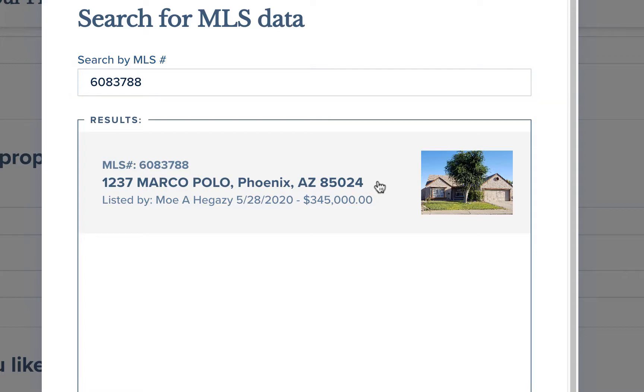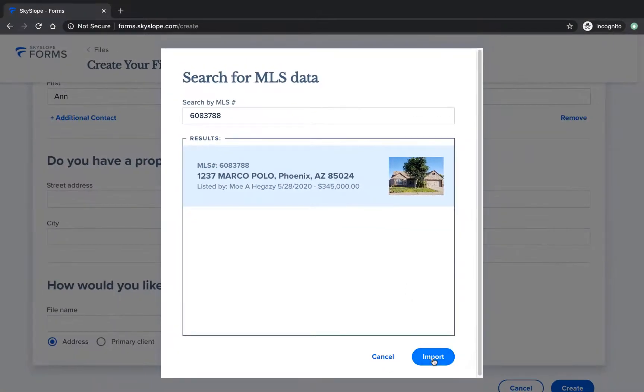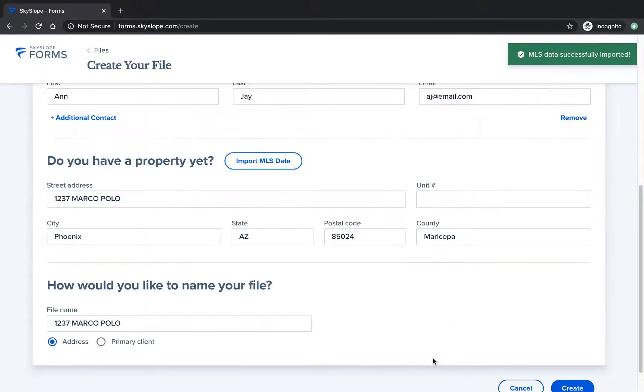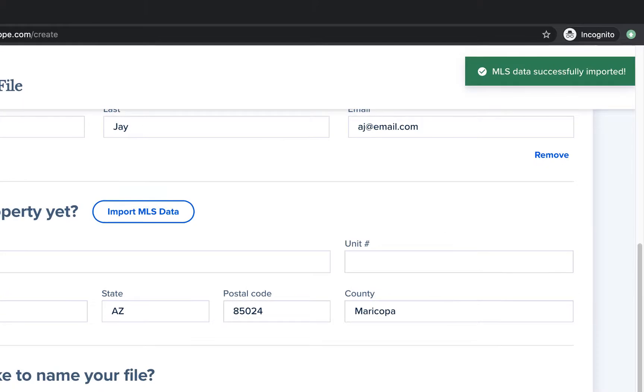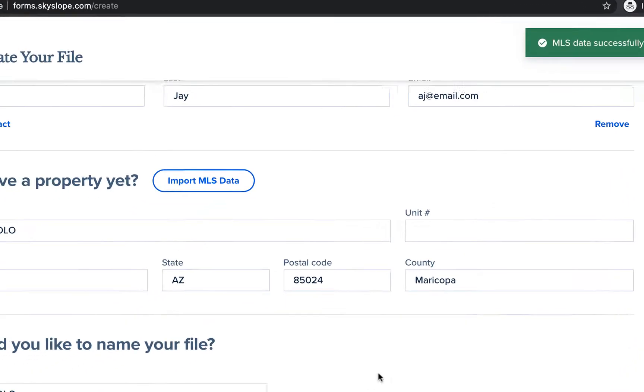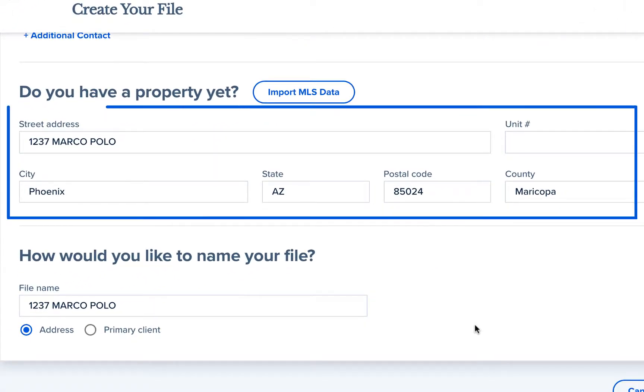Just select the correct search result and then click import. You can see that data from the MLS listing was imported successfully and the listing address has been auto-filled.